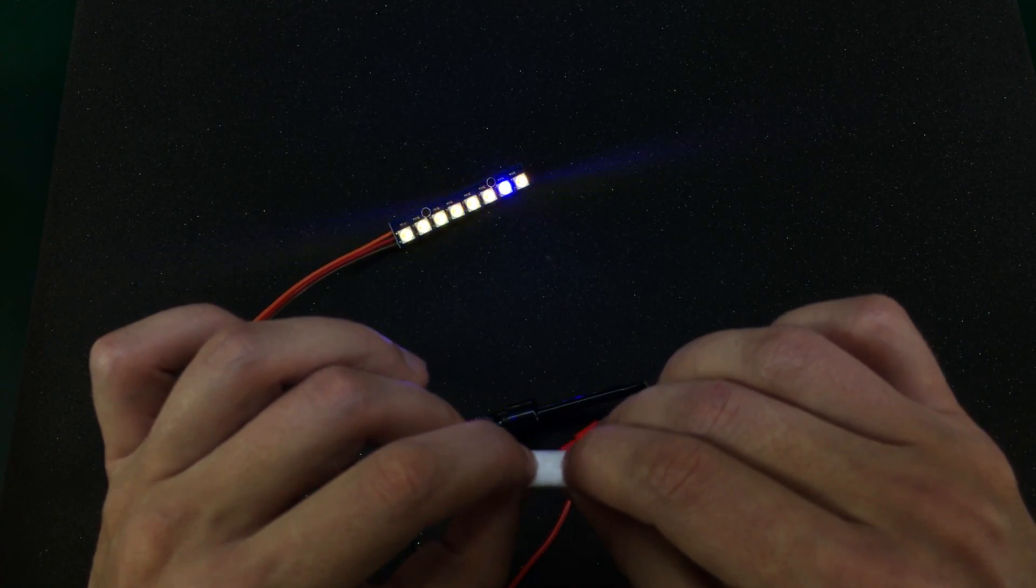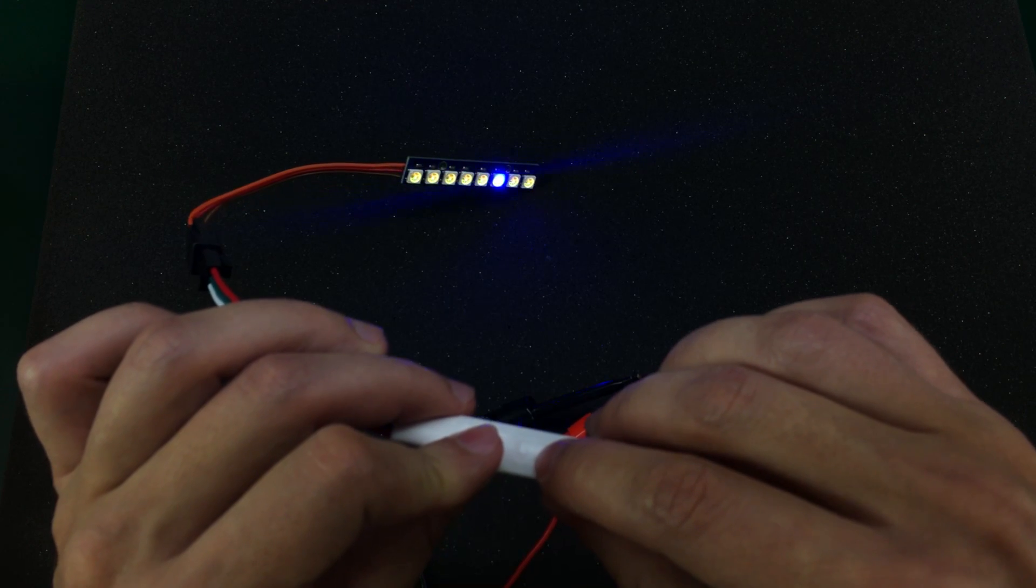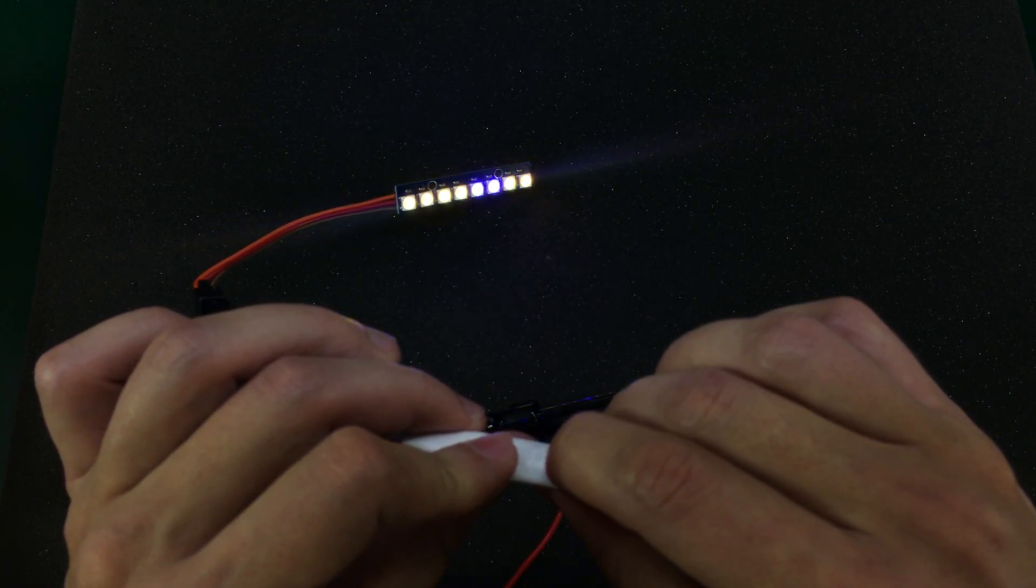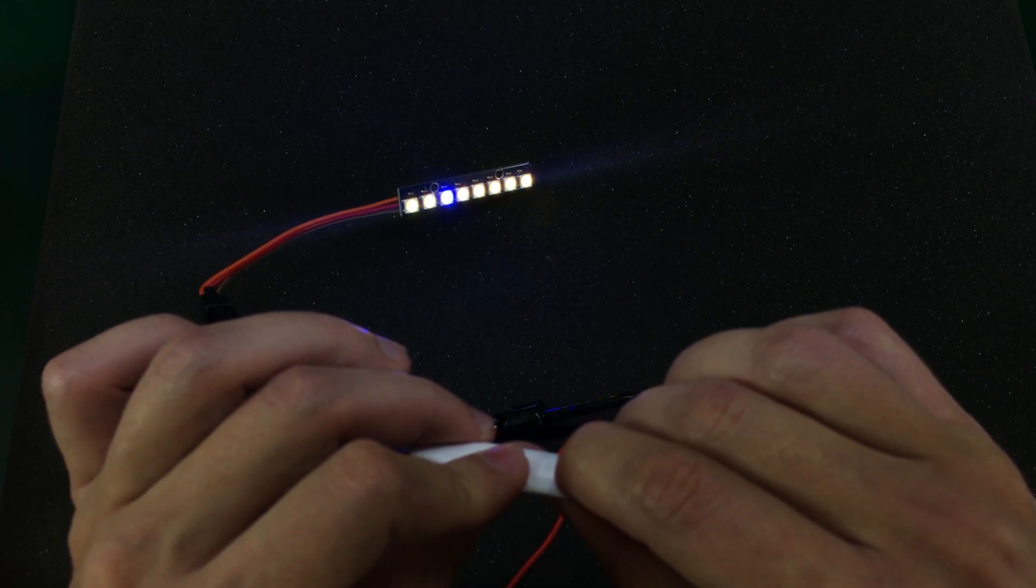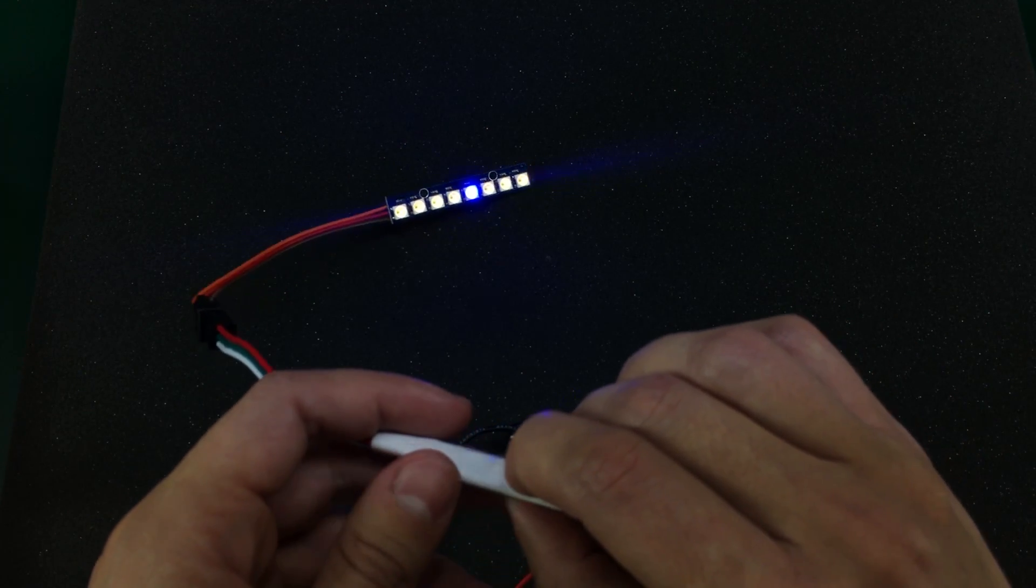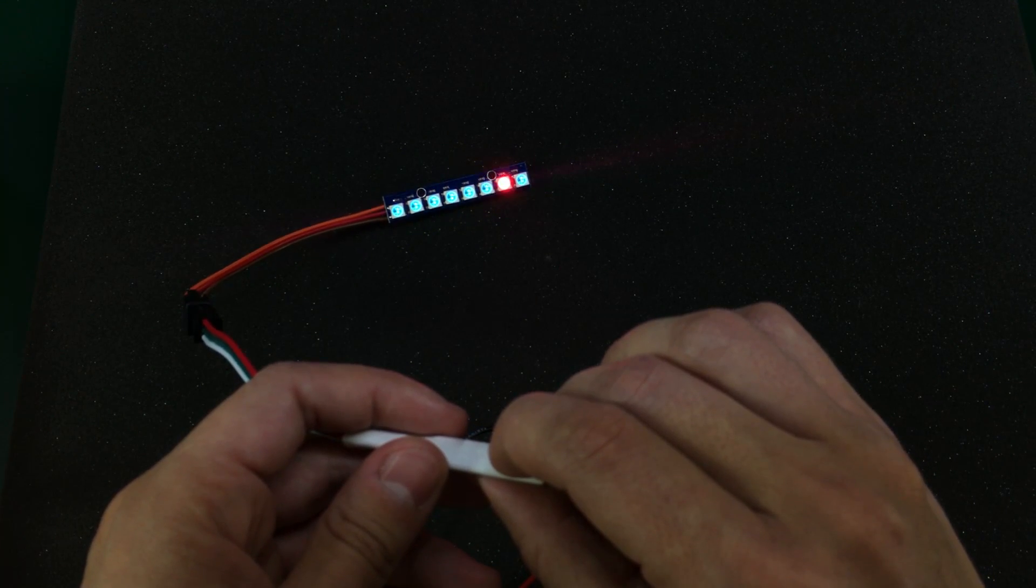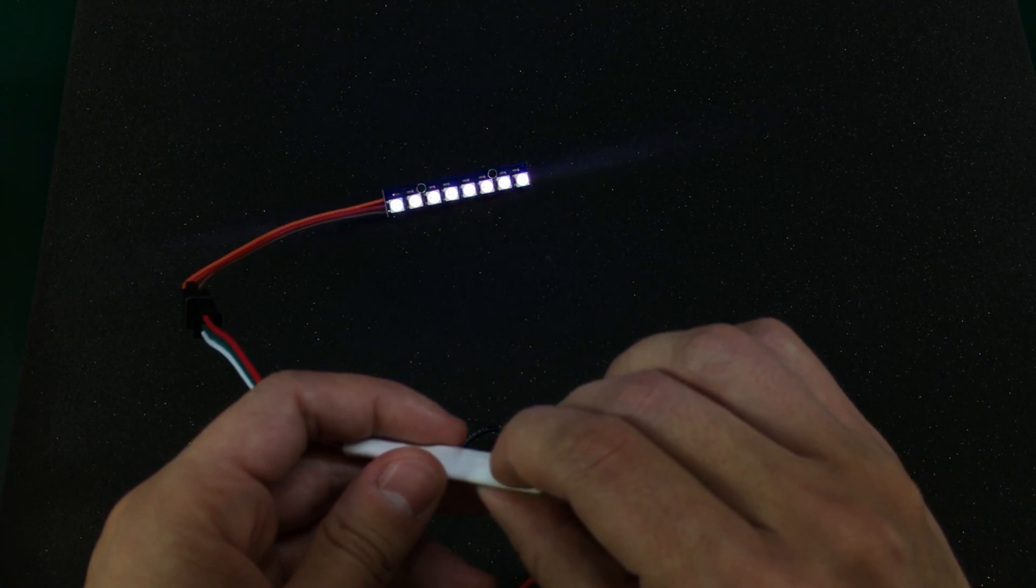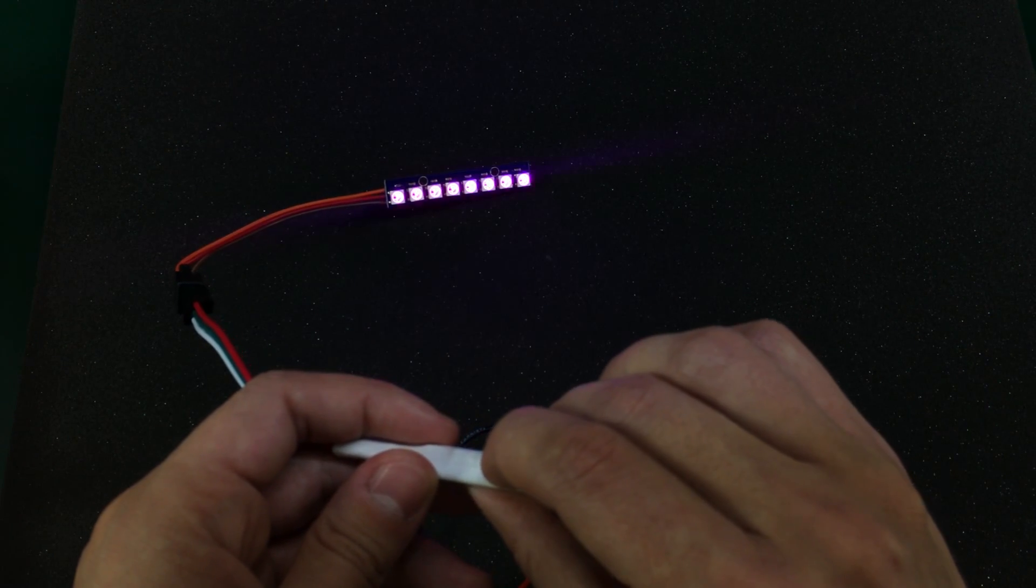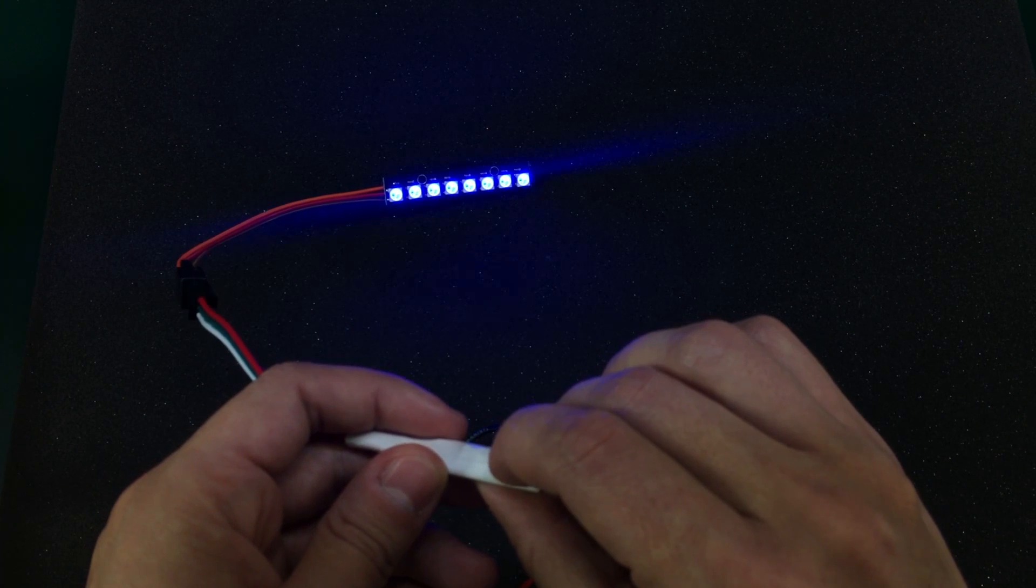And we can cycle through the different modes. And this middle switch is for selecting the speed. And as we can see we have different speeds at which the controller just switches through the LEDs. And we have just lots of modes in here. Like it will be very difficult to pick your favorite.